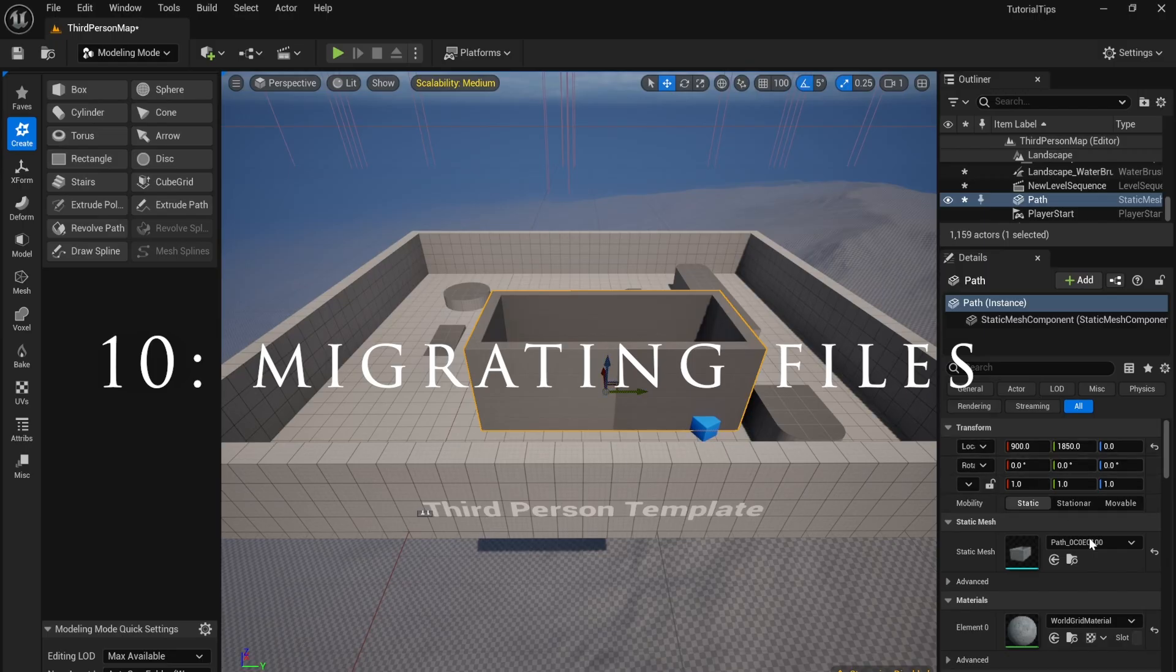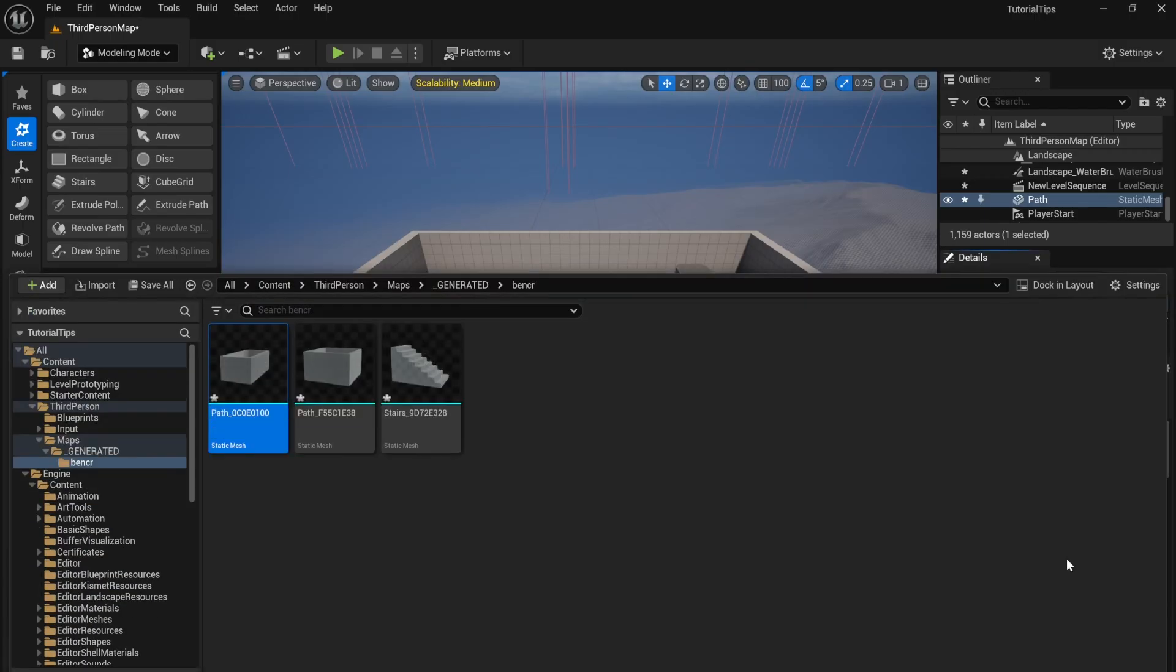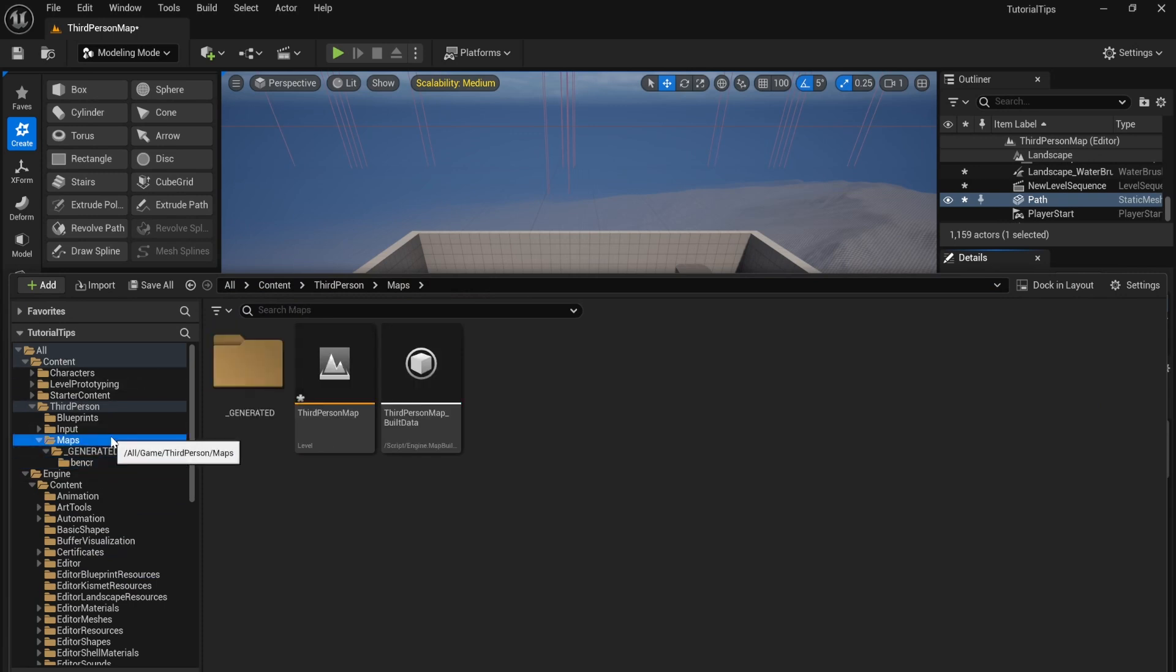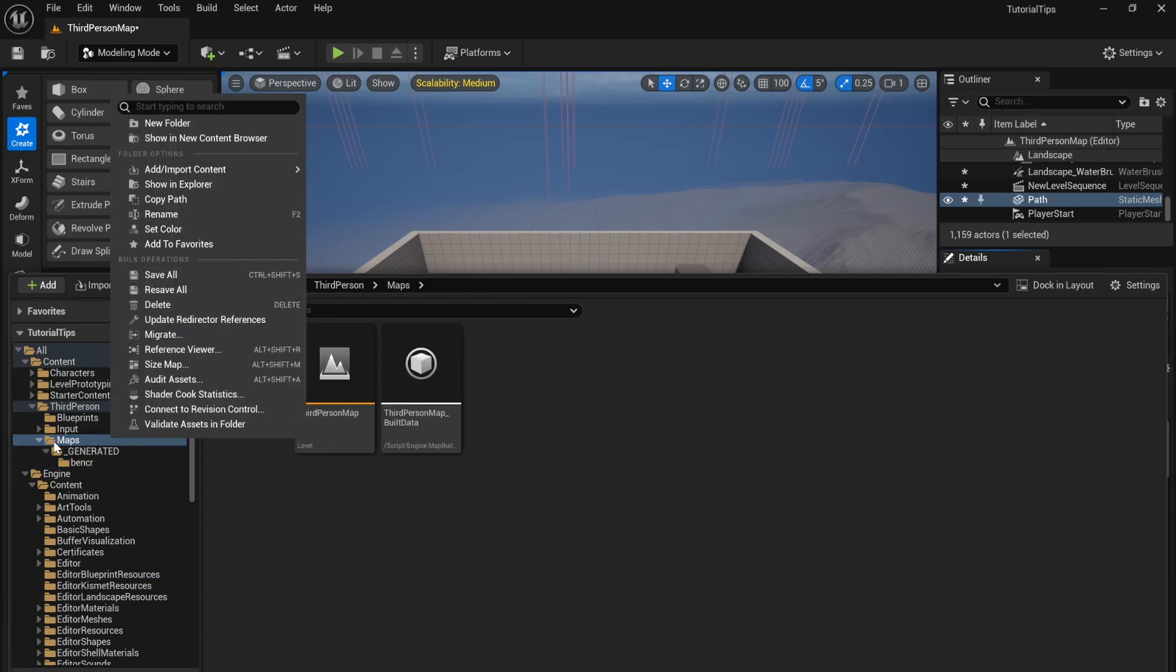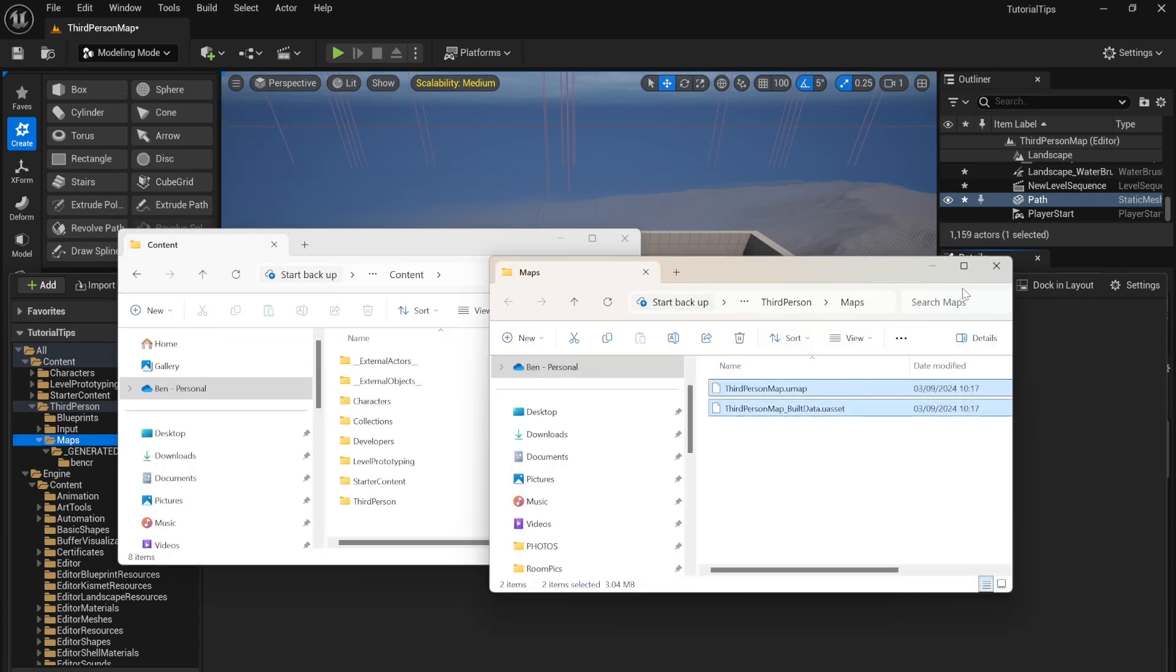To migrate files between projects, click on the content browser icon next to your static mesh to locate the folder which your file is contained in. Right click on the folder. You then simply have to drag the files into the folder of the project you want to transfer them to.